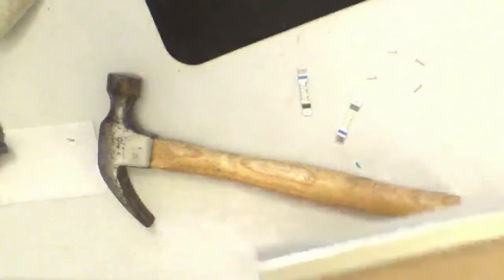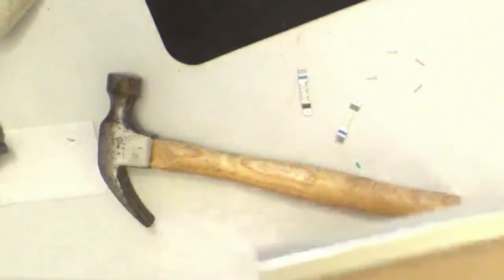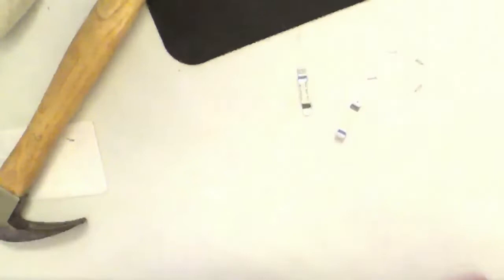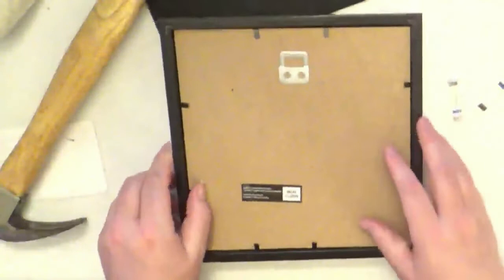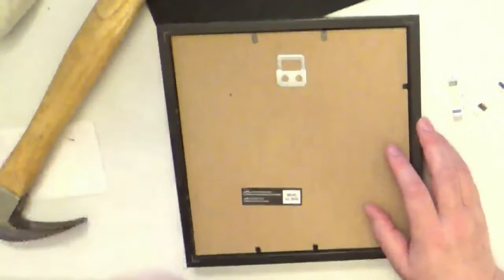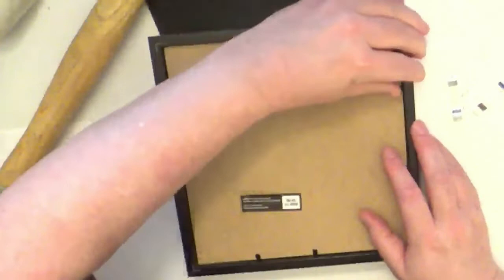And since it's eight by eight I went ahead and bought from Michael's an eight by eight shadow box. I already took off all the trimmings, the plastic off of it and these little tabs are actually connected to the frame itself. That's why these work really well for your mosaic.